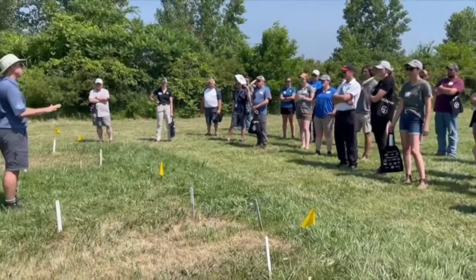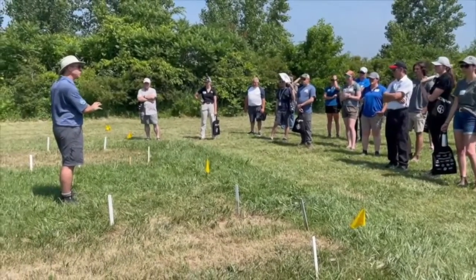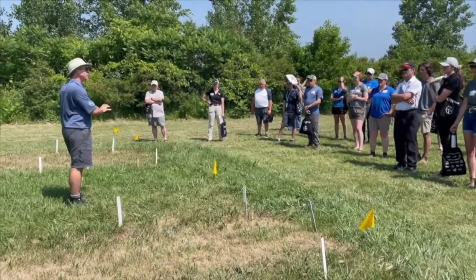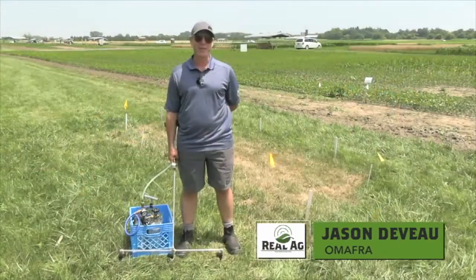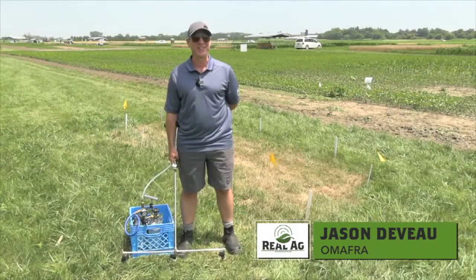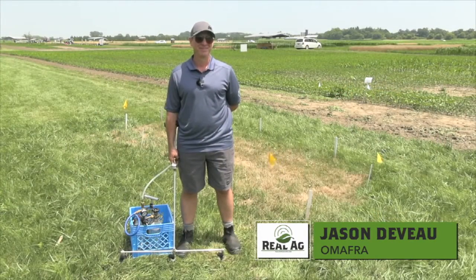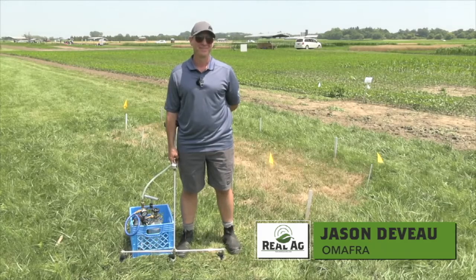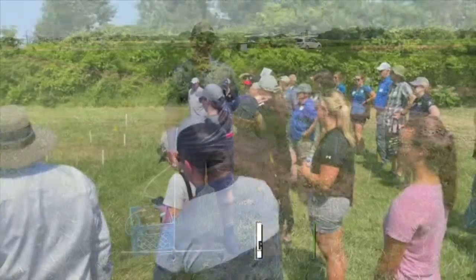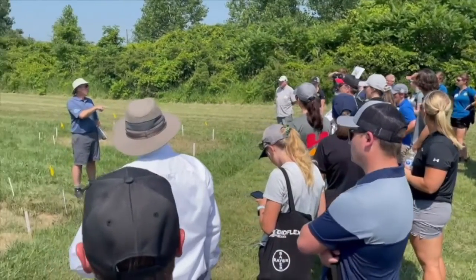Berner Tobin here at the Ontario Diagnostic Days, catching up with the Spray Guy, Jason DeVoe. Always great to have OMAFRA Spray Guy on Real Agriculture. Jason, your presentation today — you've been talking about mitigating drift, spray drift and keeping herbicides, fungicides where they're intended. You've got some keys that growers should be following. What's top on your list?